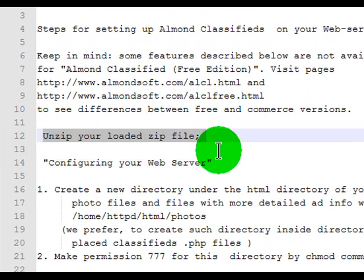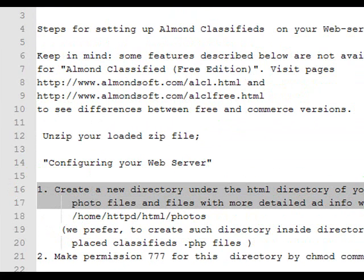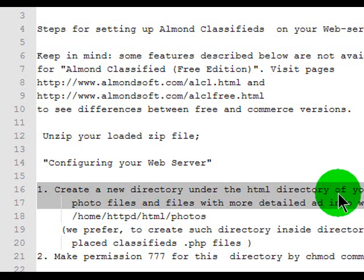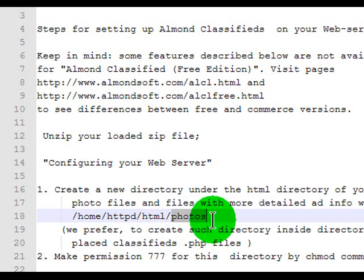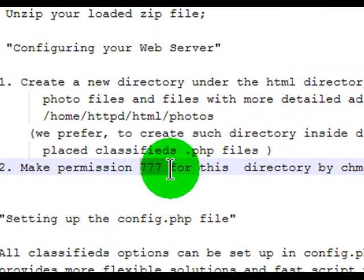So unzip the downloaded zip file — done. Step one says: create a new directory under the HTML directory of your web server where photo files and more detailed ad info will be kept. With this particular script, people who submit ads can also submit a photo, so this would store those. I want to create a photos subfolder in my account and give it 777 Unix permission.